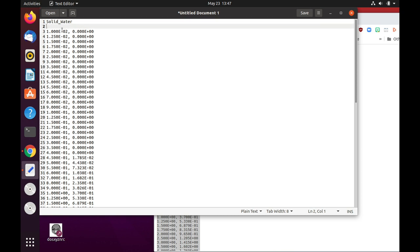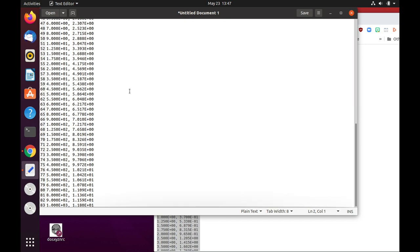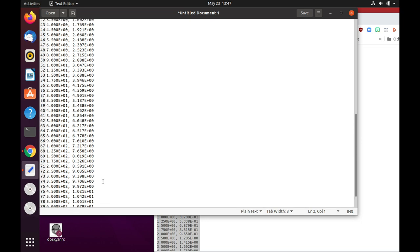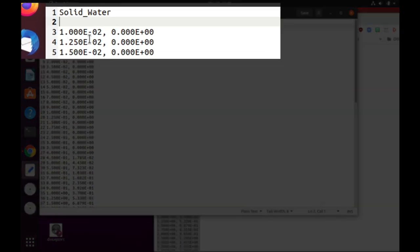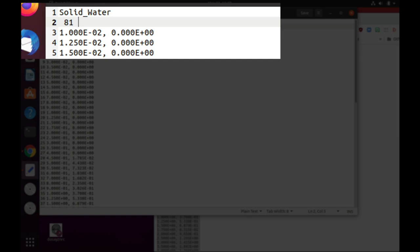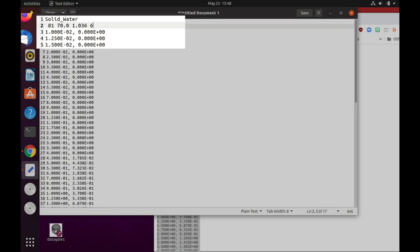The first number is the number of data rows for the density effect correction factor as a function of energy. So if you look at the end, we have 83. This is the number of rows in the file now. And this is the second row. So then we have 81 entries. The next value is the mean excitation energy. That is 70 electron volts. And then the density 1.036. And the last value, the last number is the number of elements, which is 6 for solid water.